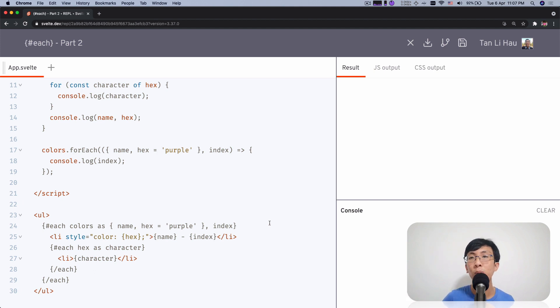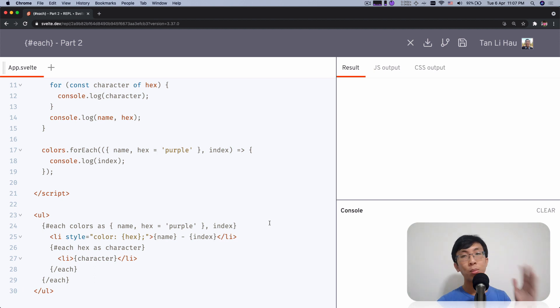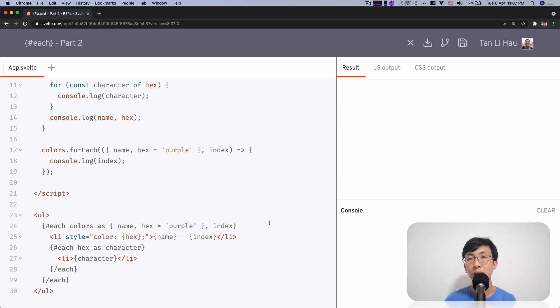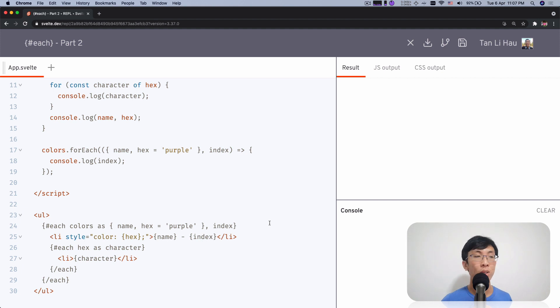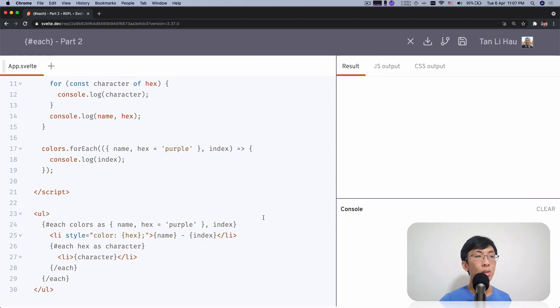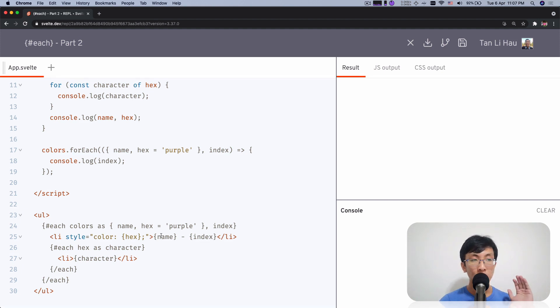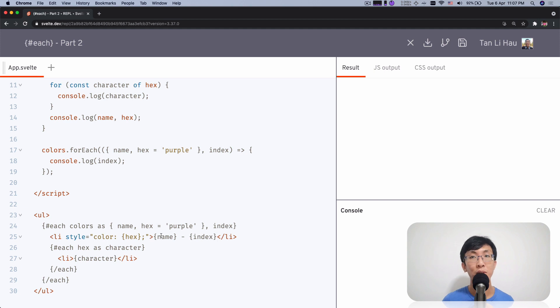I want to fall back to say, okay, my list is empty. Just show one item that says list is empty. What should I do? Well, in each logic block, you can have else.